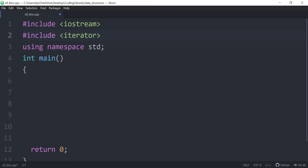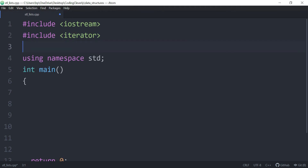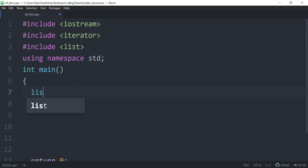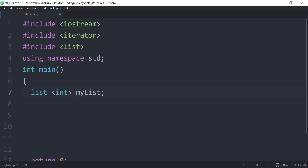So I'm going to start by including the iterator header — I covered this in a previous video, you can check it out in the top right corner. Now I'm going to include one more header file — the list header. And now what I'm going to do first of all is create my list. So I'm going to say list, and I'll put int inside of it, and call it my list. So there you go, my list is created right here.